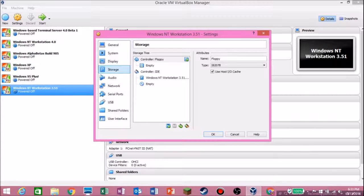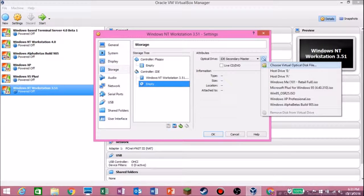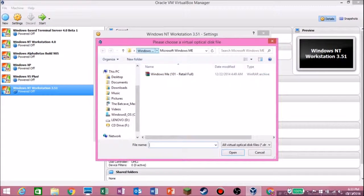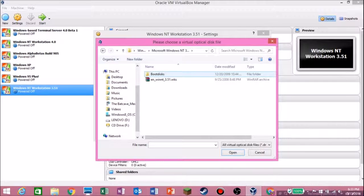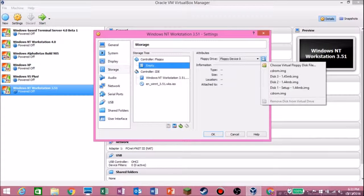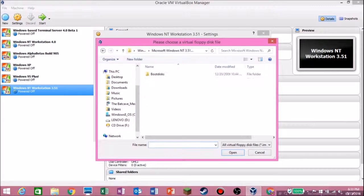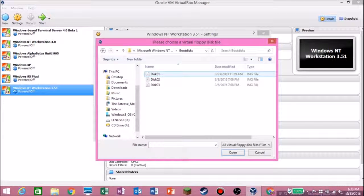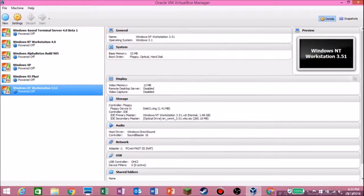Then go into Settings. You want to put in the ISO first — go into the storage section to see all the ISOs I have. Choose Virtual Optical Disc, click that, and then find your folder of operating systems. Double-click the correct ISO. Then go into boot disks and put in disk one, then hit OK and hit the Start button.